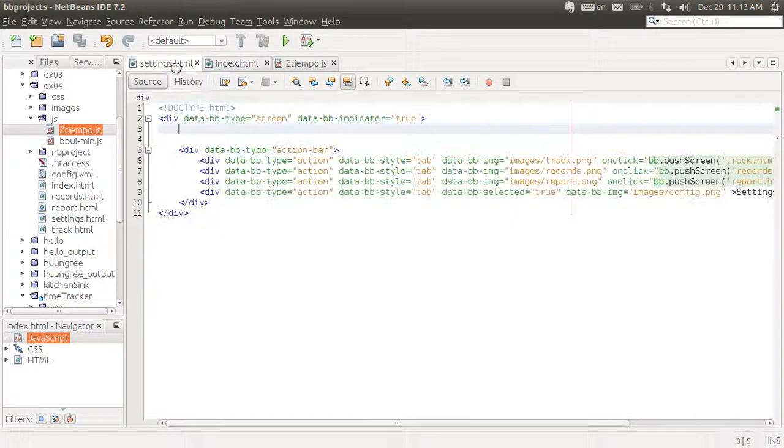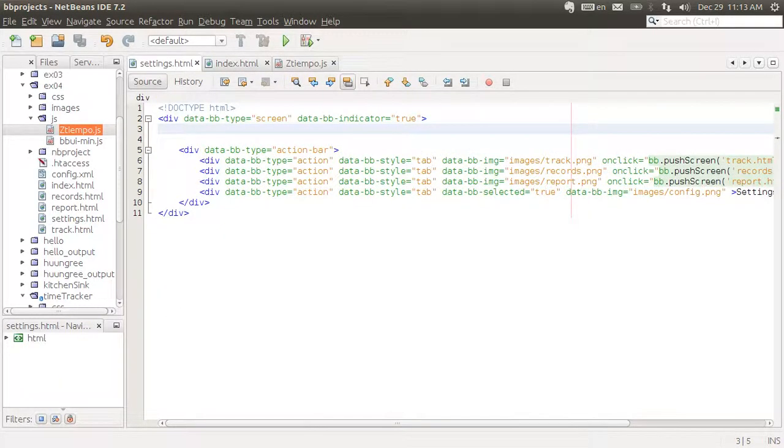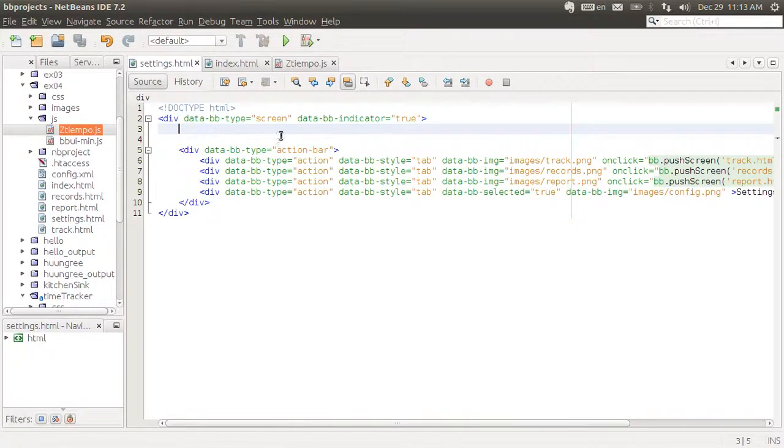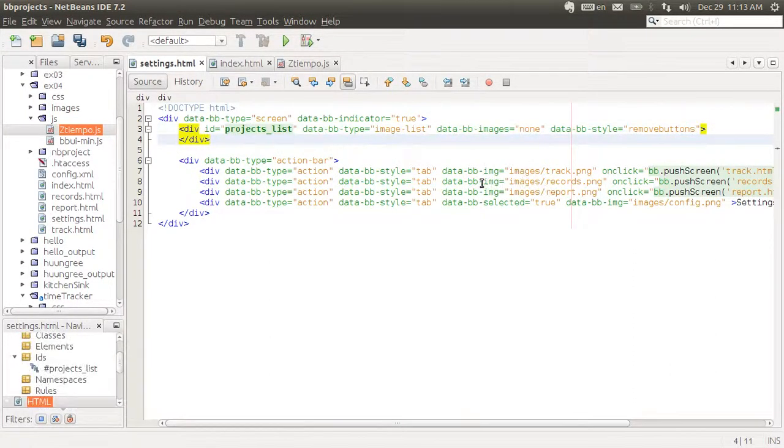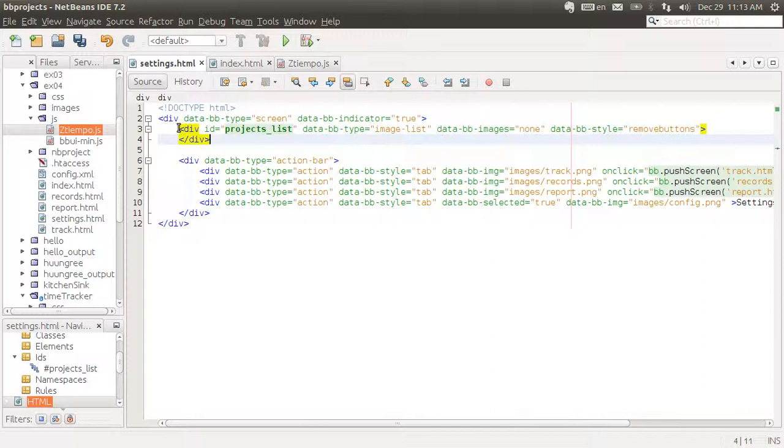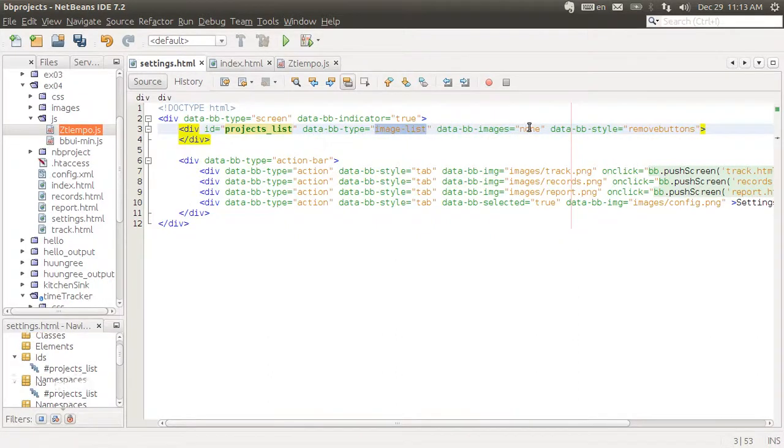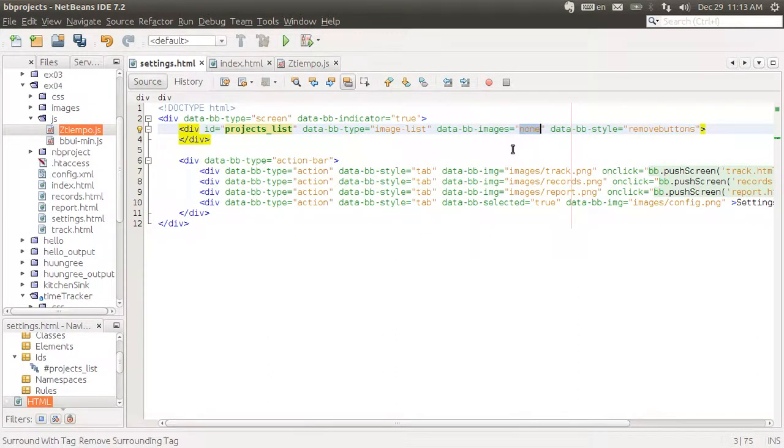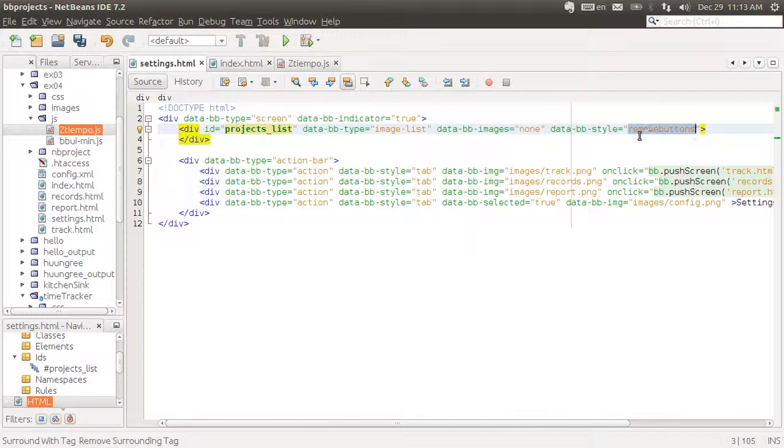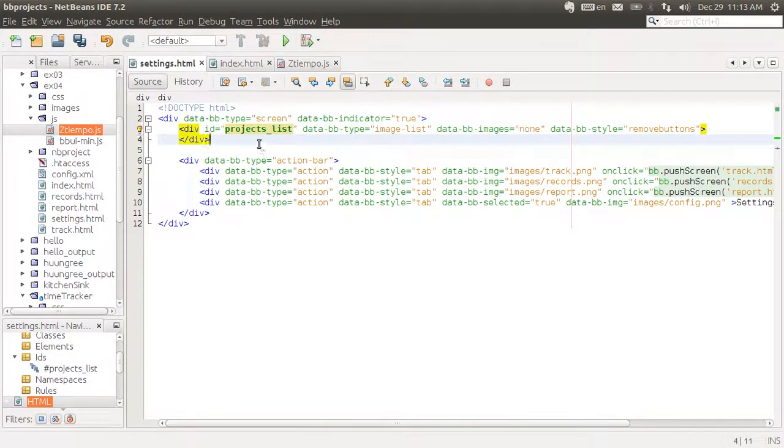Let's begin by adding a new container which will be an empty image list. I'm creating it as an empty image list because we will populate this using JavaScript. We give it a unique ID of projects list. The data type needs to be image list and it's not containing any images. And we want the remove buttons to be shown because we will implement those as well later on.